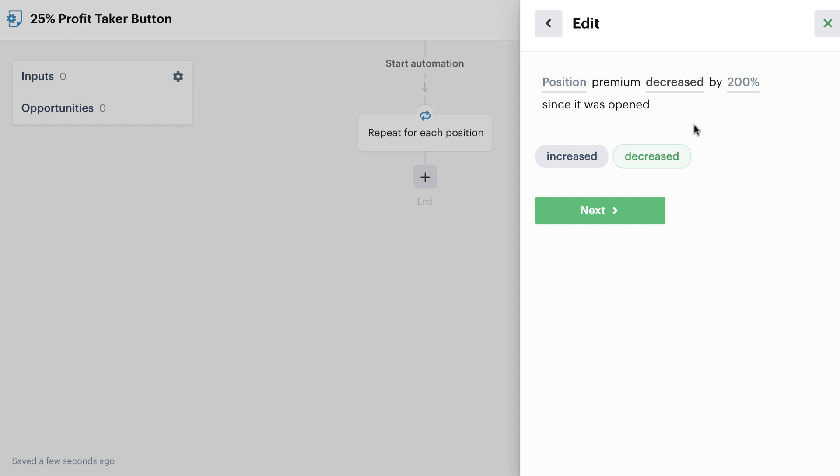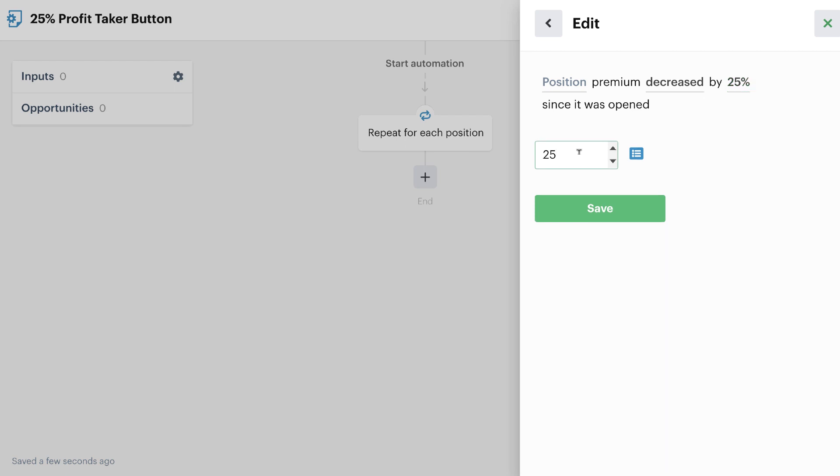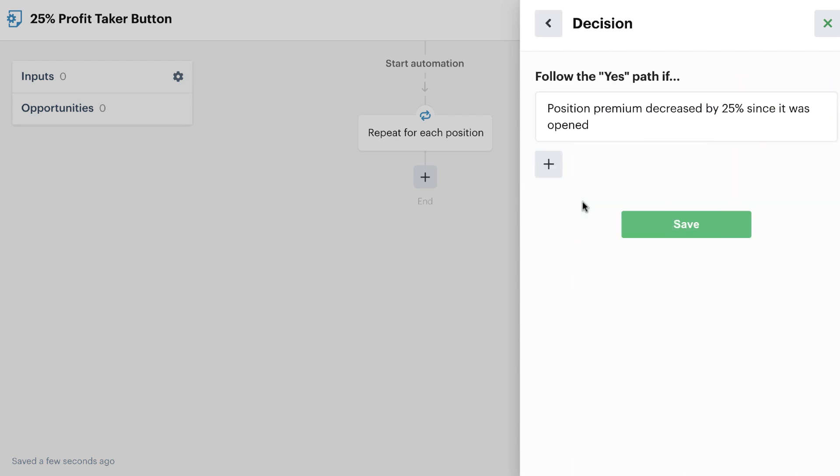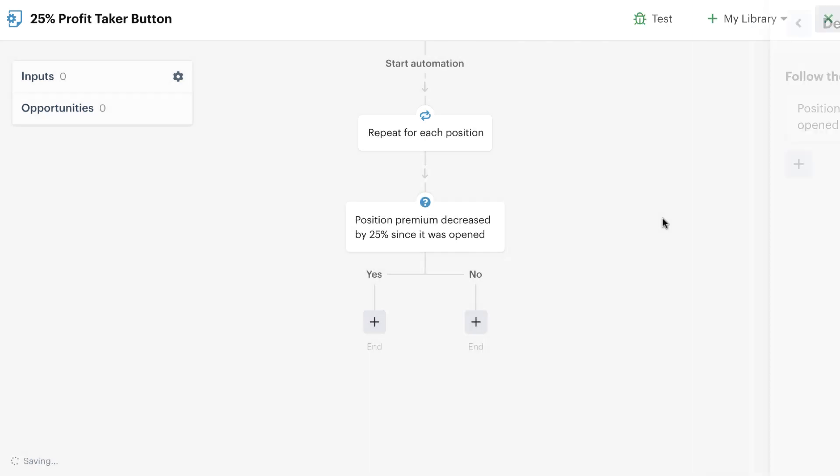Again, for me as an option seller, and the way that I would be using this, I would be checking to see if the value of any of the positions went down by 25% since they were opened, and that's the only thing I want to do.